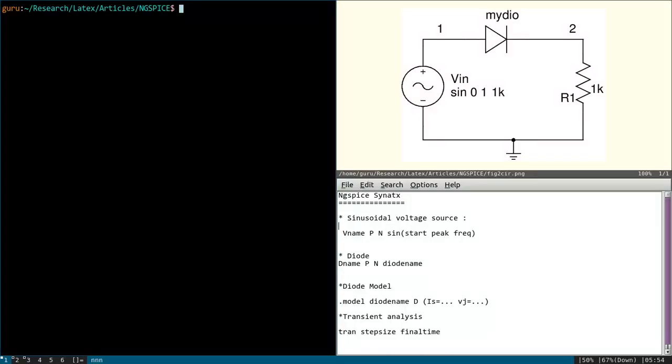Hi, this is the second video on ngspice. Today we are going to write ngspice code for a half-wave rectifier.